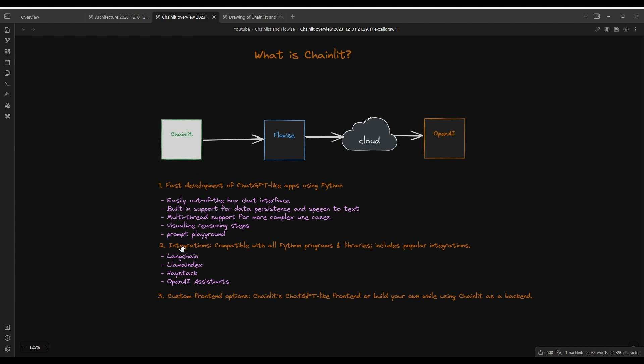It also has a lot of integrations with popular frameworks such as Langchain, LlamaIndex, Haystack, as well as OpenAI Assistants. And then recently, they've come up with custom front-end so that you can use a custom React front-end to work with your Chainlit Python code.